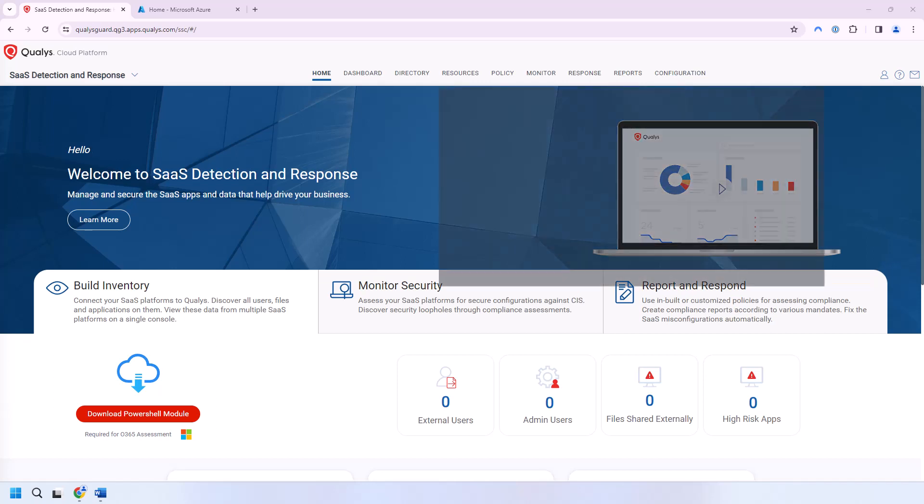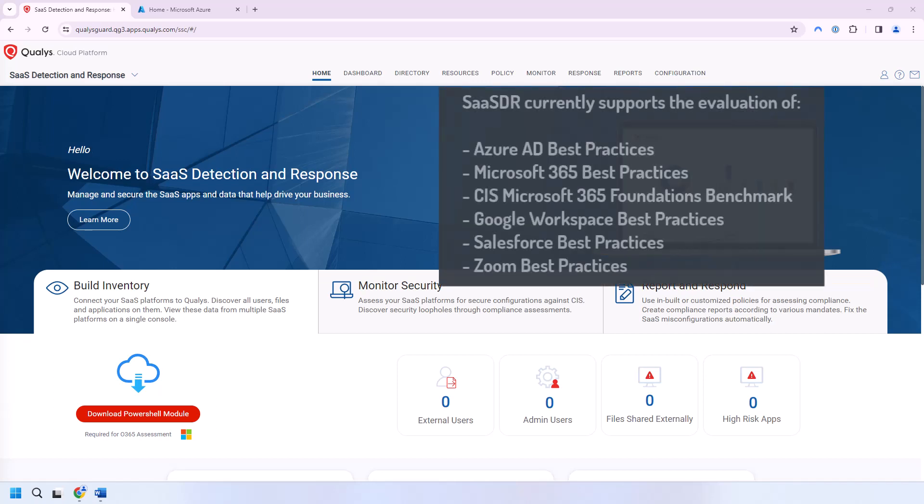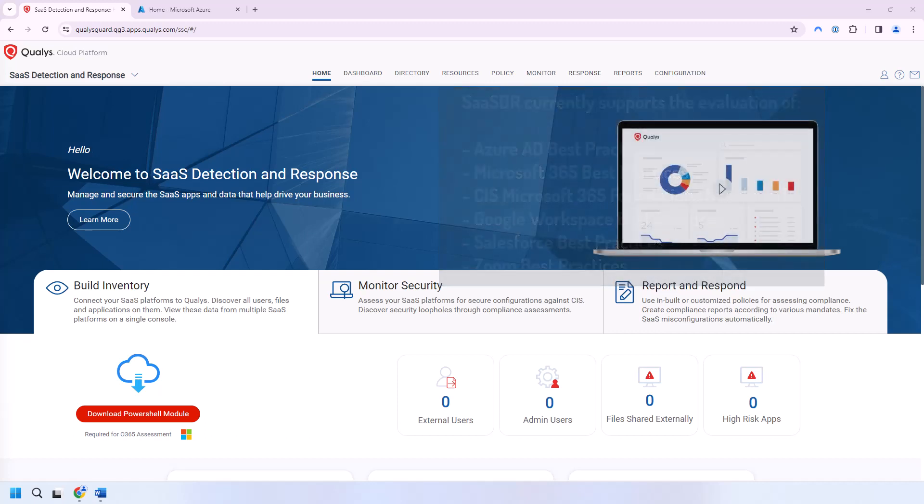SASDR is used to conduct security assessments of SaaS products for configurations matching up against CIS benchmarks and vendor best practices. The purpose of this video is to walk through the configuration of SASDR to evaluate Microsoft 365 against the Azure AD best practices, Microsoft 365 best practices, and the CIS Microsoft 365 foundations benchmark. I'll go through the SASDR configuration using a modified set of instructions I created that's based on what Qualys provides, but with less confusion and better explanations.